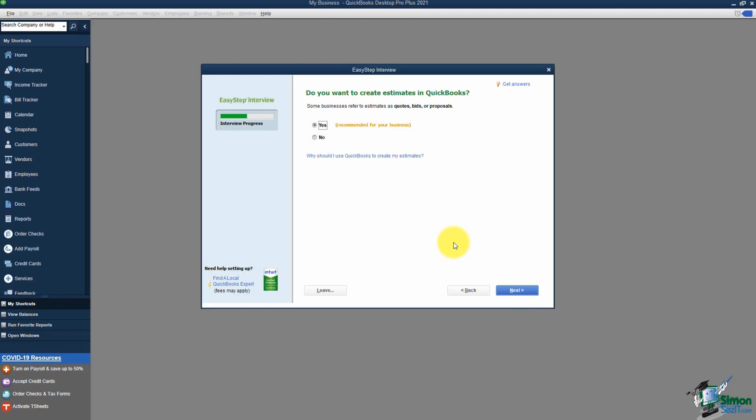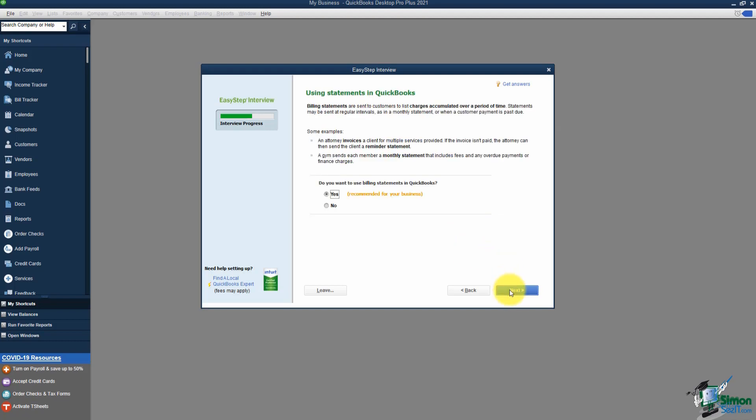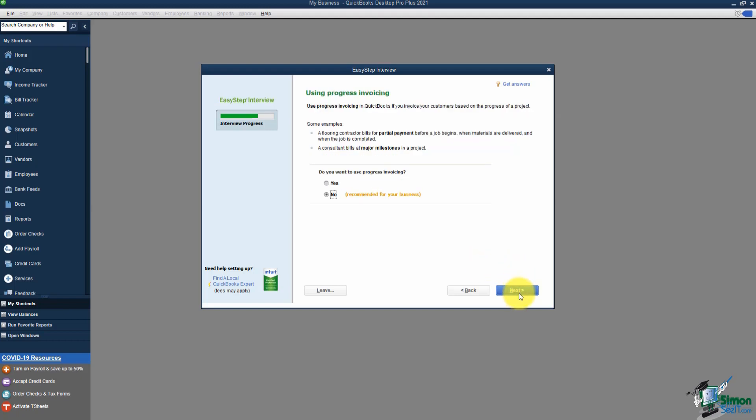This screen asks if you want to create estimates in QuickBooks — think of an estimate as a quote for a job, like remodeling a kitchen. I'll leave that on Yes. Then it asks about using statements, which typically go out to customers at end of month as a summary and a gentle reminder that they owe you money. Next it asks about progress invoicing — if you have an estimate, you can invoice the customer for a portion of it or certain line items. I always suggest enabling progress invoicing if you do estimates.